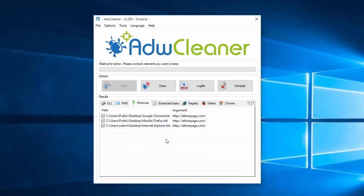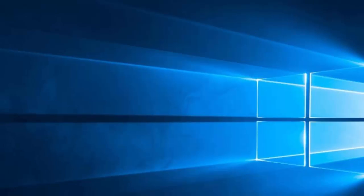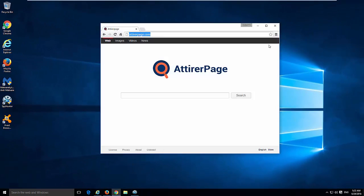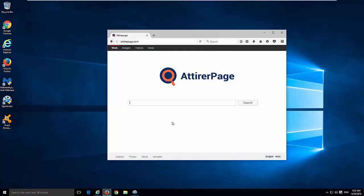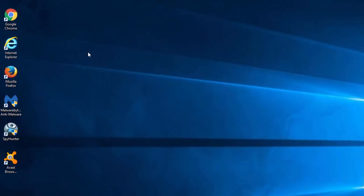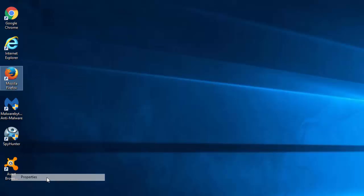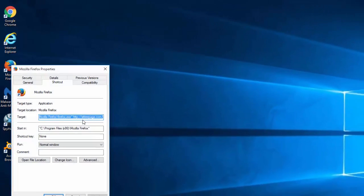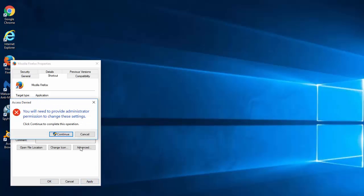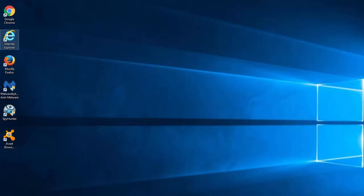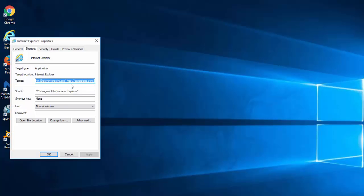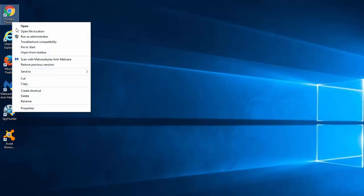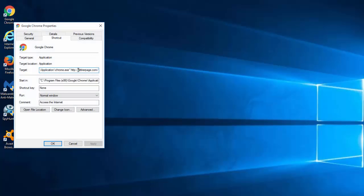A DB cleaner can also fix browser shortcuts because this hijacker attacks browser shortcuts on your desktop and modifies these settings. To fix browser shortcuts manually, right click on the shortcut and click properties. In the target field remove entire page.com url from the path to the executable file. And this will fix constant redirects.